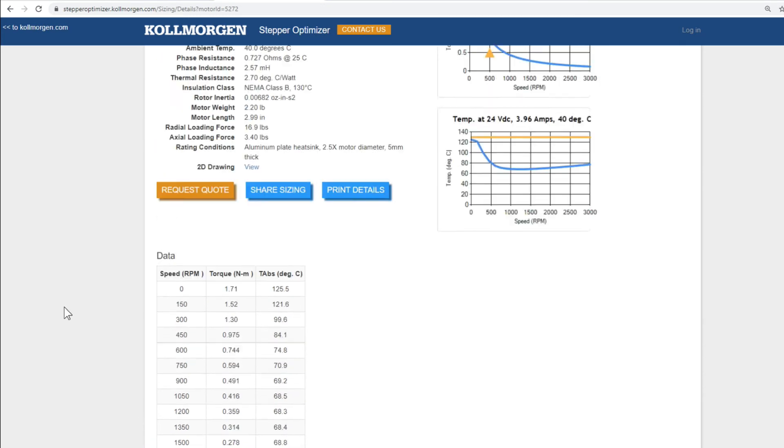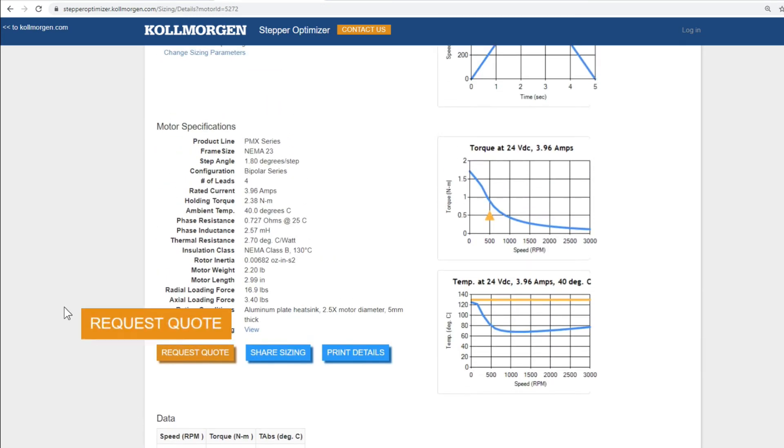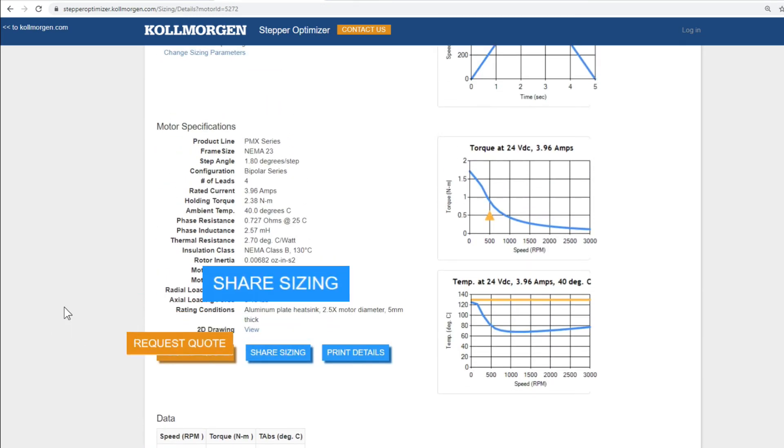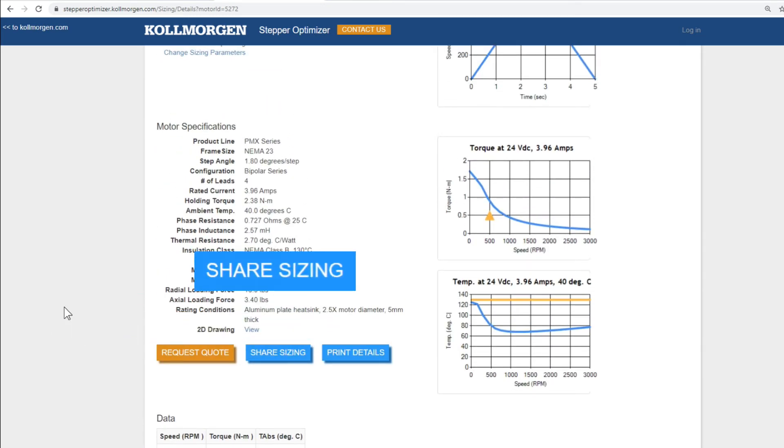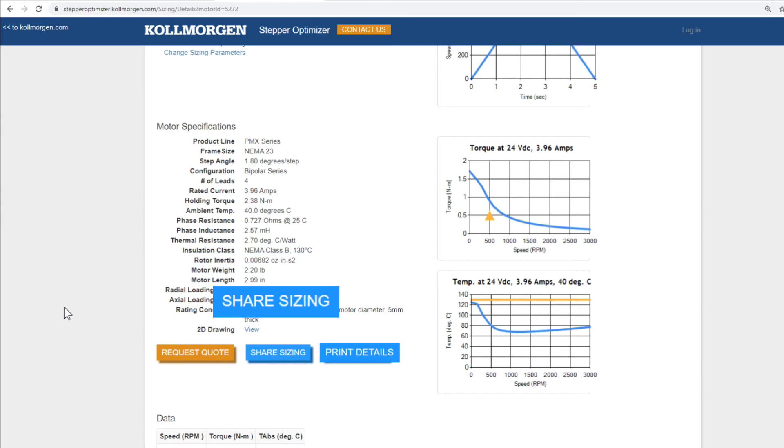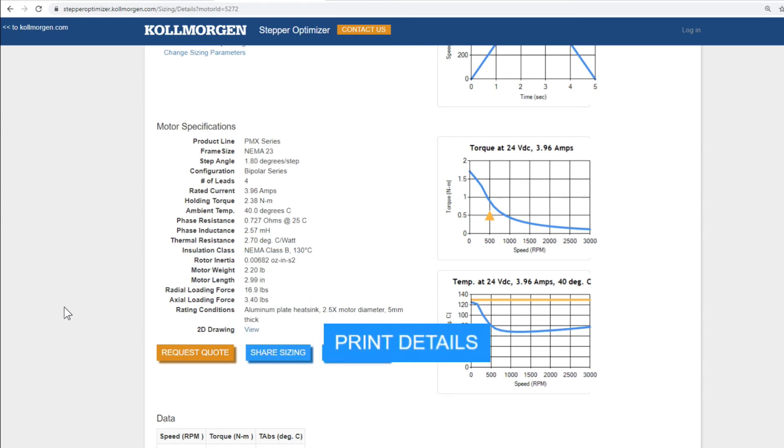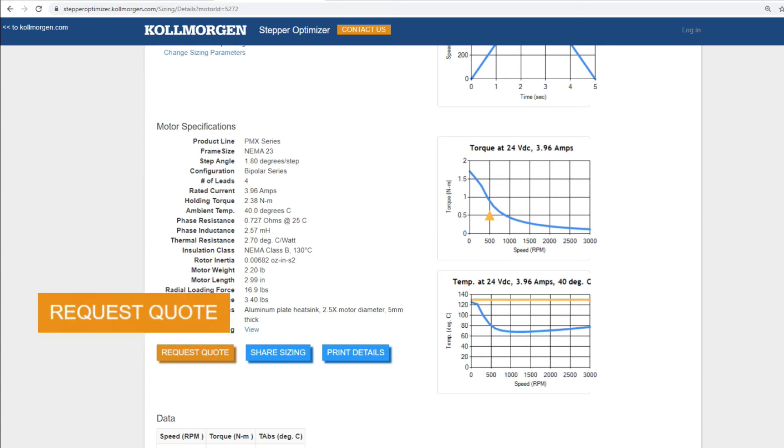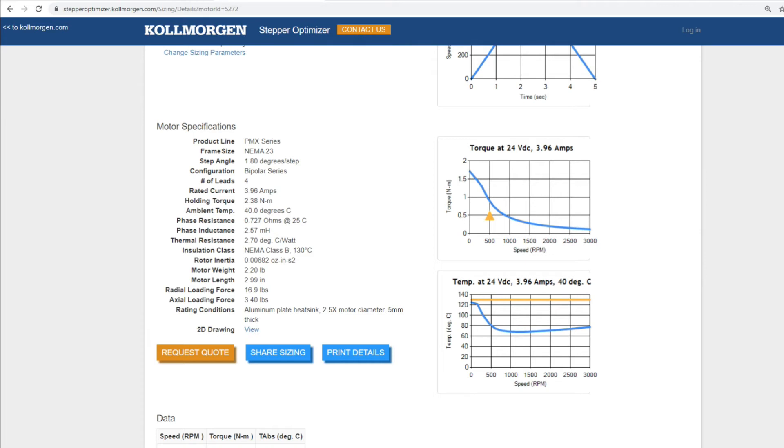At any point, you can request a quote, share the sizing to your email, or even print this page to a paper or e-copy using the share sizing and print details button. If you want to get a quote on this motor, then use the request quote button. The completed form will be sent to Kollmorgen customer support. They will help you finalize the configuration and get you on the path to purchasing your Kollmorgen stepper motor.